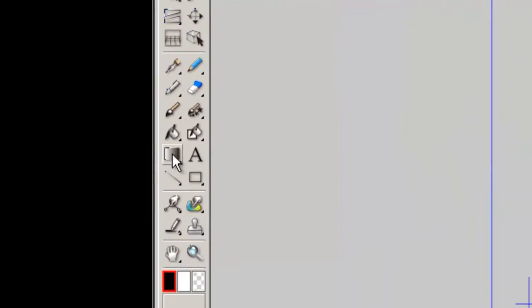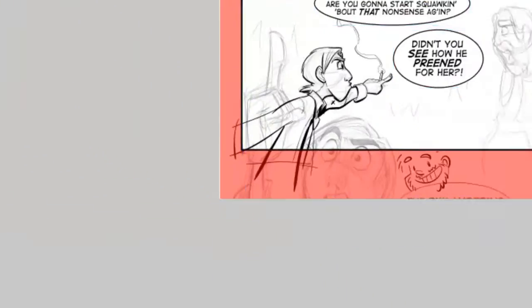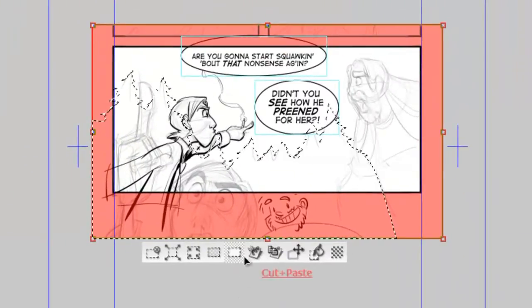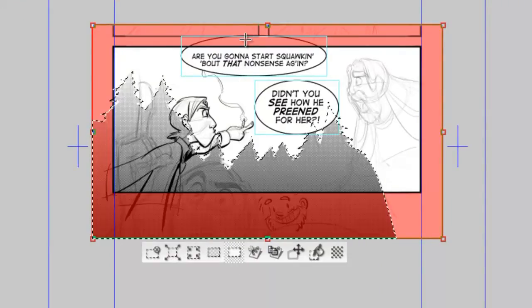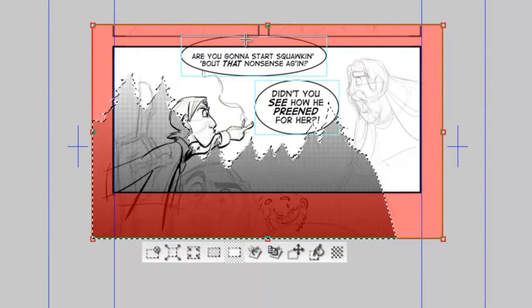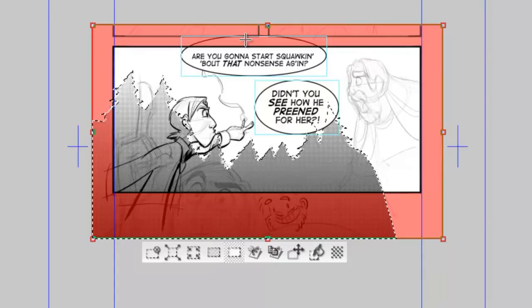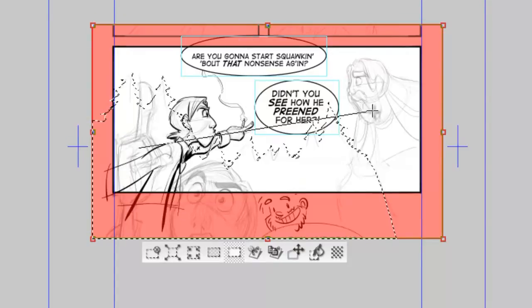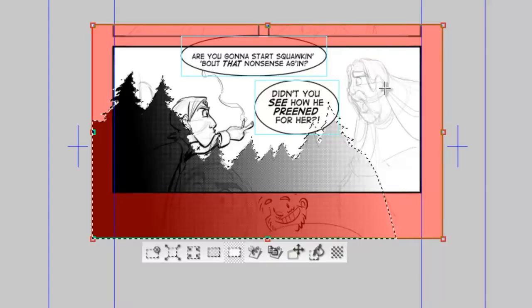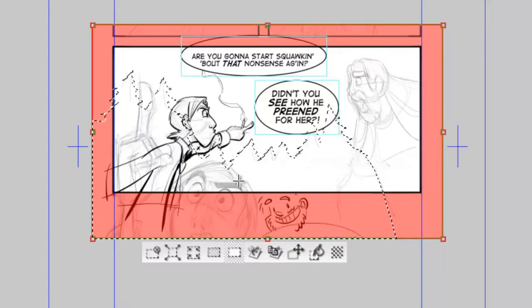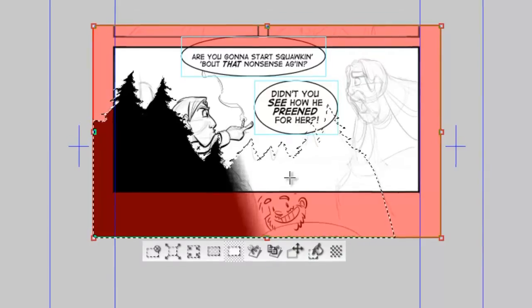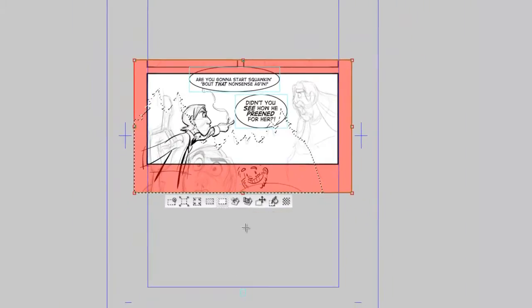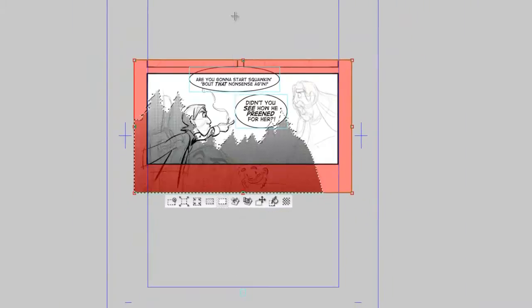Now we're going to use the gradient tool. I'm going to click and drag from the bottom to the top and it's going to create this nice gradient going from black to white. Where you first clicked is the darkest area and where you let go is the lightest area. So you can create tiny little gradients or big gradients like that.